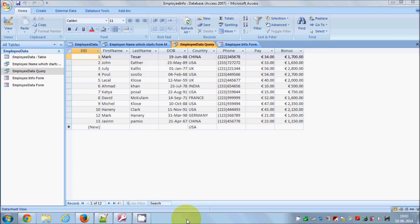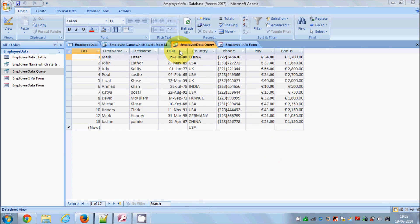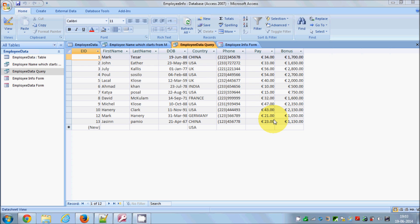Hello guys. In the last video I showed you how to deal with queries in your Microsoft Access database, and I showed you how to create a query to calculate the bonus of employees on the basis of their pay.